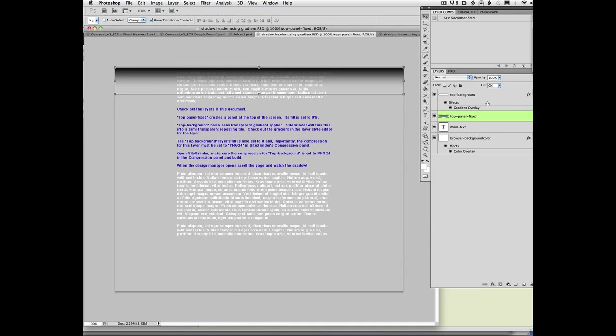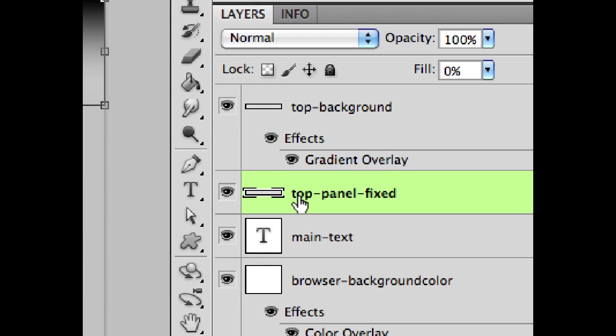Top panel here is one of the important elements here. So we have this top panel fixed layer, which is the fixed is what's going to make it float on top of everything.